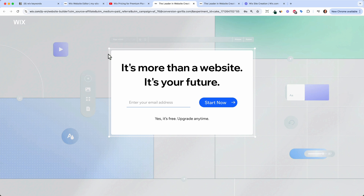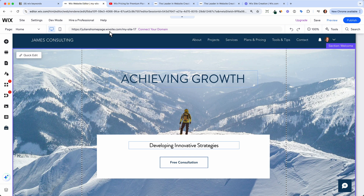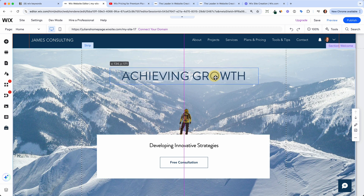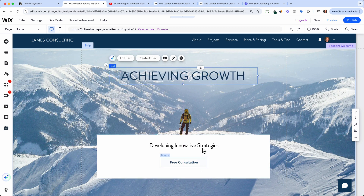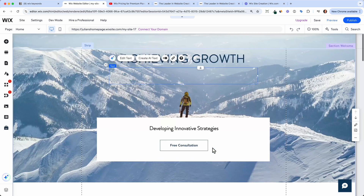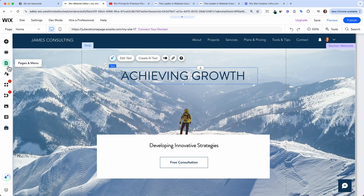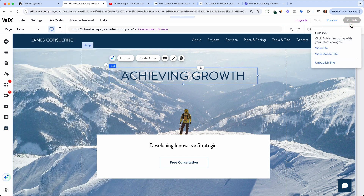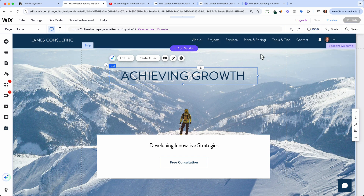Once you've done that, it will take you through a process, maybe with AI or without AI, but in the end you will land in the Wix editor. Here you can do pretty much everything — drag around the headlines, change the text, change the images, and even add new pages. There's no limitation on pages, and you can even publish the site and get a free domain to view it.